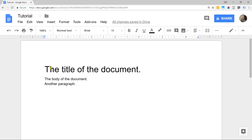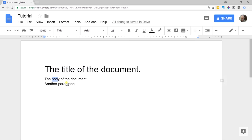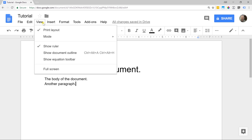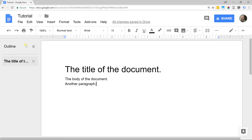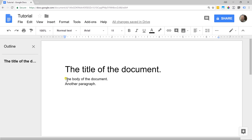At this point we have the title and we have some body text. We're going to add a few more things, and it's going to make it easier to see what's going on if we go to view and open up the document outline. It's going to come on the left-hand side and show you the different parts of your document.